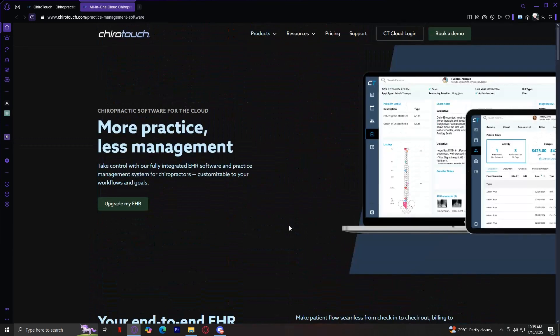There's also Charting — an intuitive digital charting system for easy note-taking, with custom templates to speed up documentation and HIPAA-compliant storage for patient data security. For billing, it has an integrated billing system for faster invoicing and payments, supports both cash-based and insurance-based practices, and reduces errors with automatic coding suggestions. Patient Management provides secure patient records and history tracking, along with tools for tracking patient progress and recommended treatments.